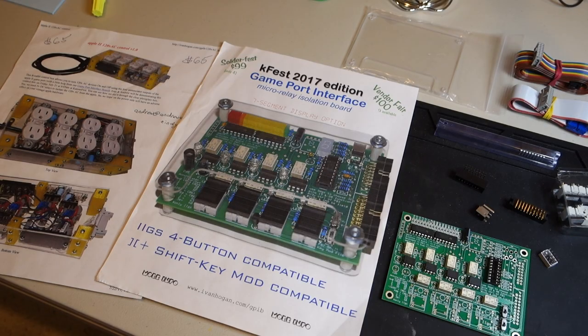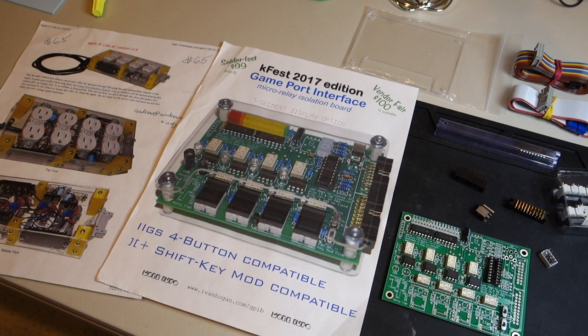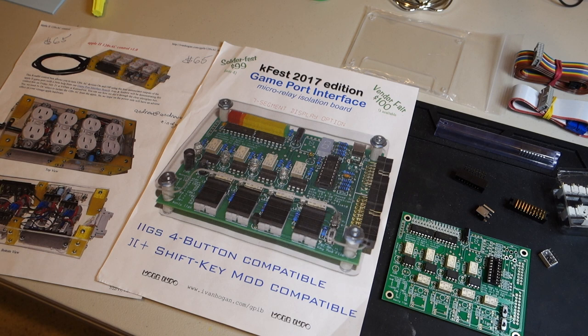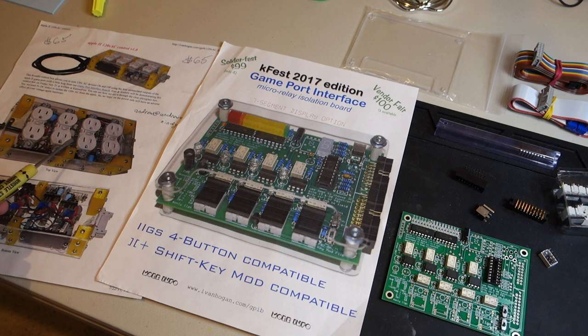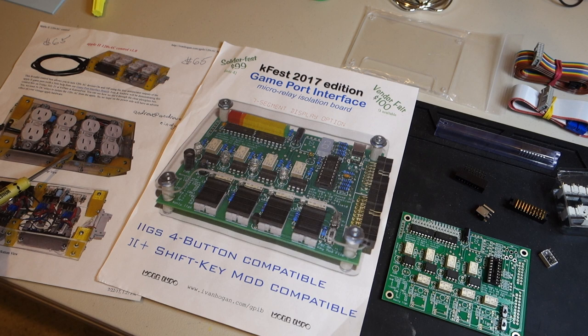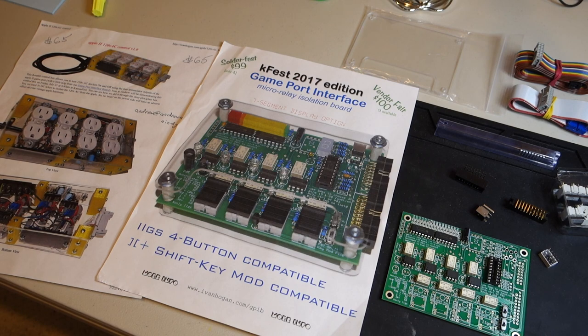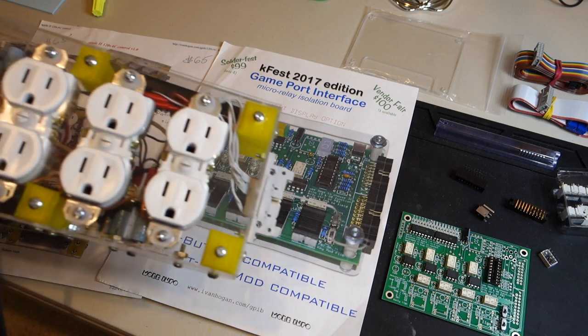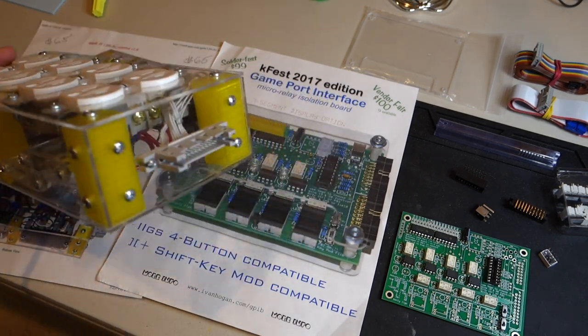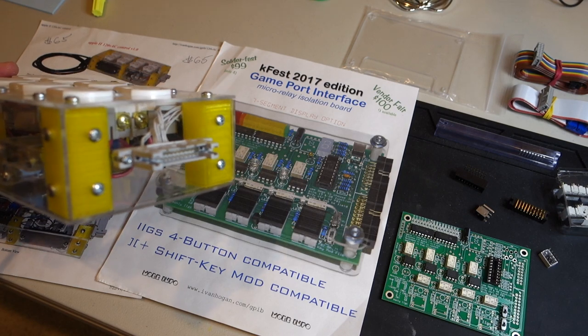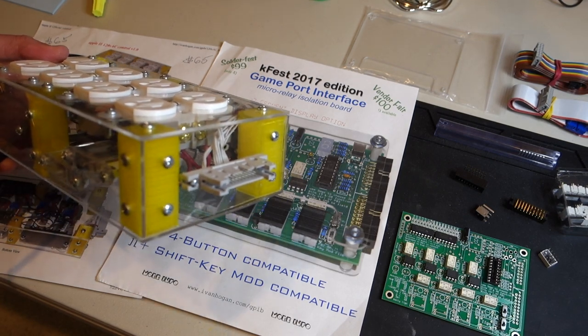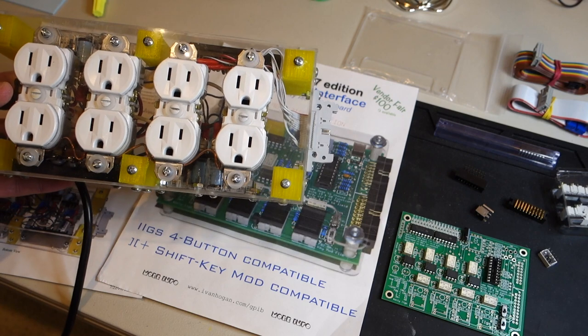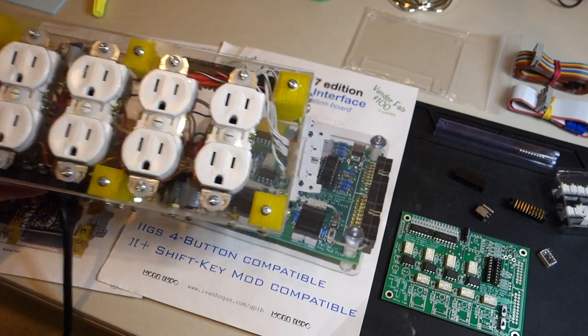The father son team of Andrew and Ivan Hogan demoed the game board interface board at Kansas Fest 2017 and you could buy the kit as either a fully assembled board or as a kit. I went ahead and chose the kit just because it's more fun. I also got courtesy of Andrew and Ivan one of their control boards which just consists of a series of four 120 volt AC outputs right here and this has a connector that you can then plug into the game port interface. So this makes it easier so you don't have to build one of these yourselves.